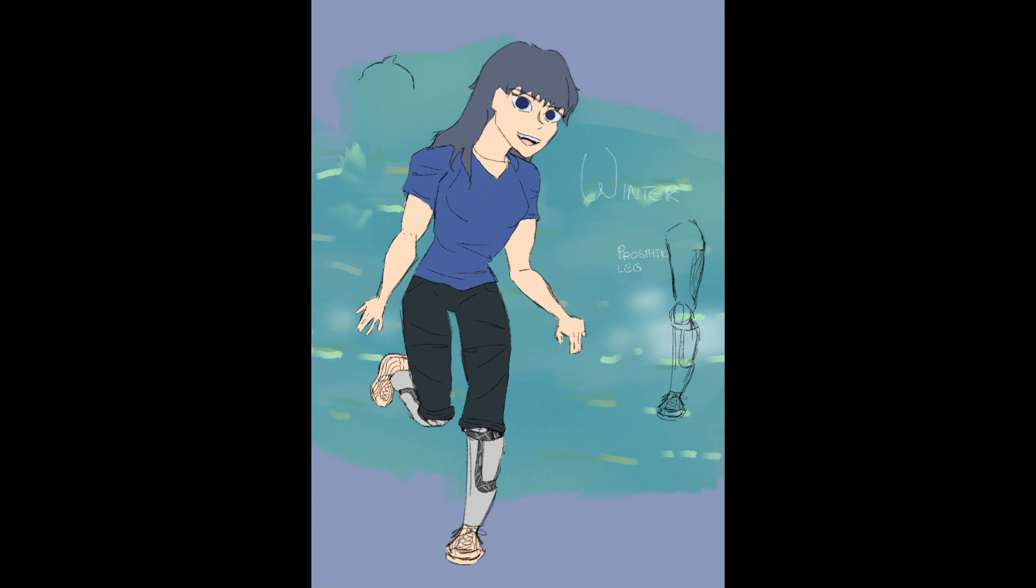Maybe I'll do another one where she's actually... I'm not sure how these prosthetics work. Maybe I'll check into it a little bit more before drawing the next one.